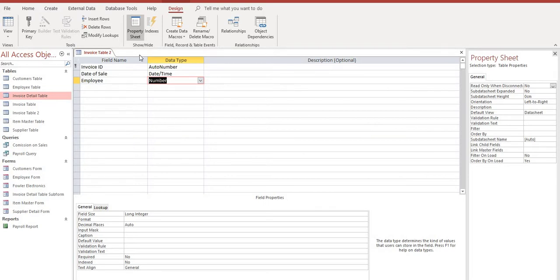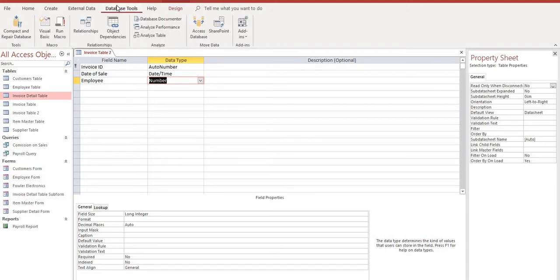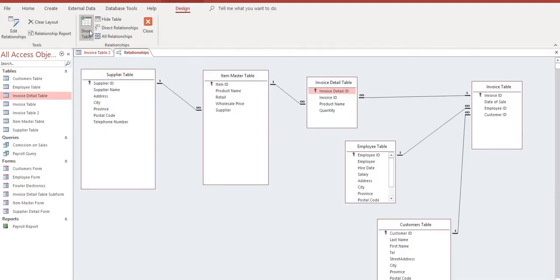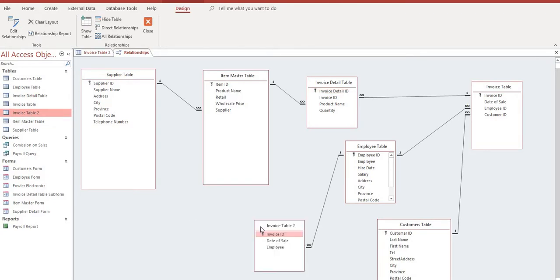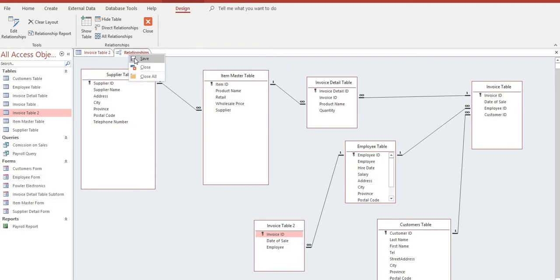And as always when we are performing a function like this in Access we want to go back and take a look at our data relationship between our tables to make sure everything carried out the way that we wanted it to and as it was expected. So under database tools go to relationships and I've got invoice table 2 here that I've created. And we can see that this employee field that we created is linked to the employee ID. So that's great. We can have one employee and create many invoices. So that worked out exactly as we want.